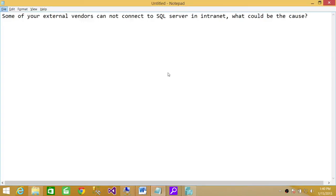Welcome to Tech Brothers. In this video, we're going to discuss a scenario: some of the external vendors cannot connect to SQL Server in intranet. What could be the issue?